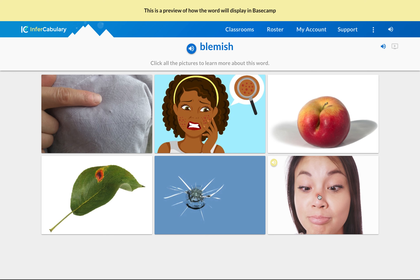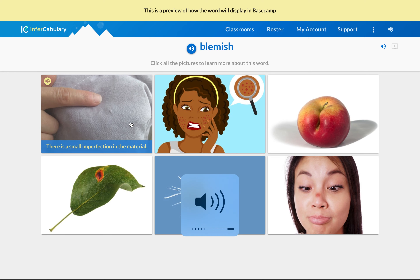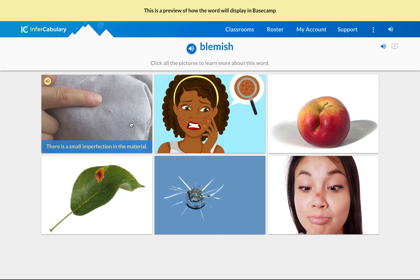She has a blemish on her nose — it looks like a zit on her nose. So I'm going to listen to the captions: 'There is a small imperfection in the material.' An imperfection. So what you need to do is, on your Google doc or your document, write down in that first box the word 'imperfection,' because that's your keyword or phrase from the caption. I'm going to pause after each of these and ask you to write down what word or phrase you think goes with the next box.